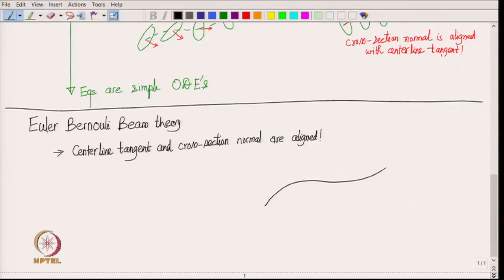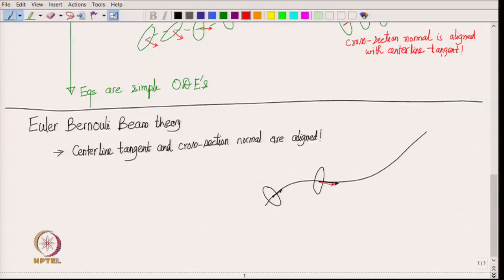In Euler-Bernoulli beam theory, it is assumed that the center line tangent and the normal to the cross section are aligned. So at every point along the deformed center line, the cross-section is placed such that its normal is along the tangent to the center line. The question is then what equation to solve to obtain the deformed center line. We recall the bending formula: EI times curvature equals the bending moment M.